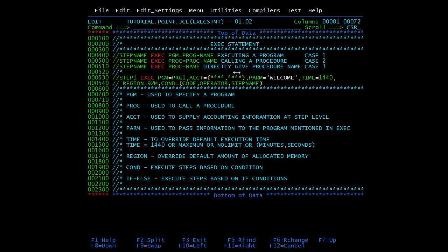Now we have keyword parameters. Starting with ACCOUNTING: it is used to override the accounting parameters mentioned in the job statement and to supply accounting information at the step level. If a particular step should be billed to a different billing code, we can override the job-level accounting and specify it here at the step level.